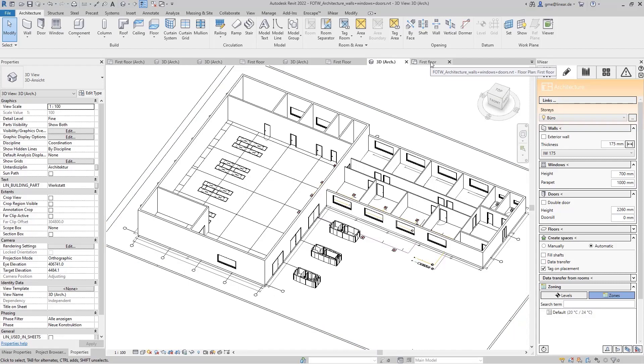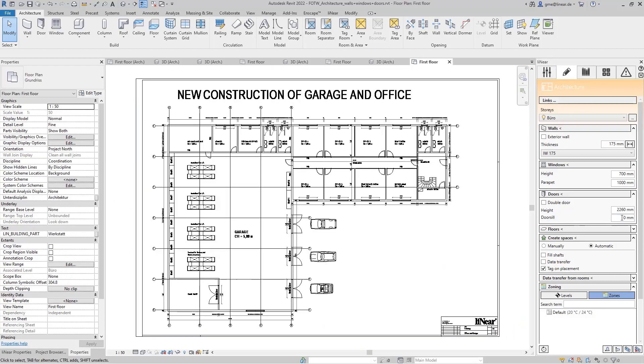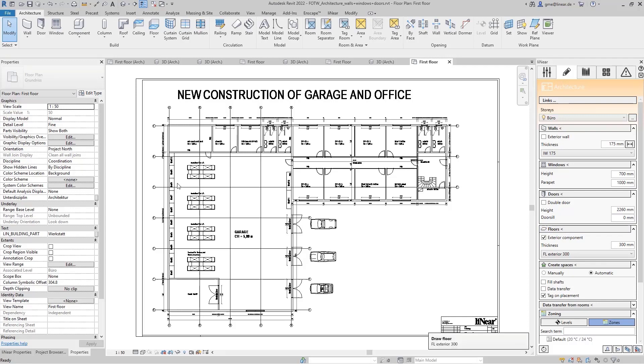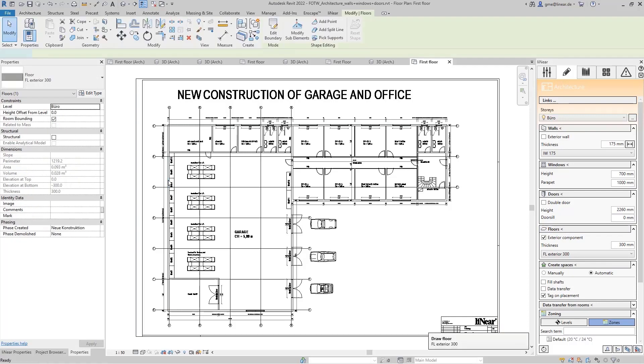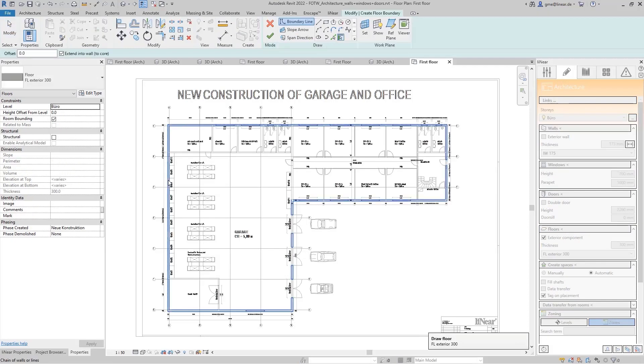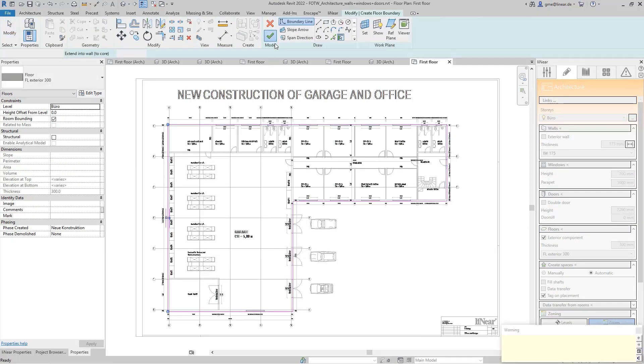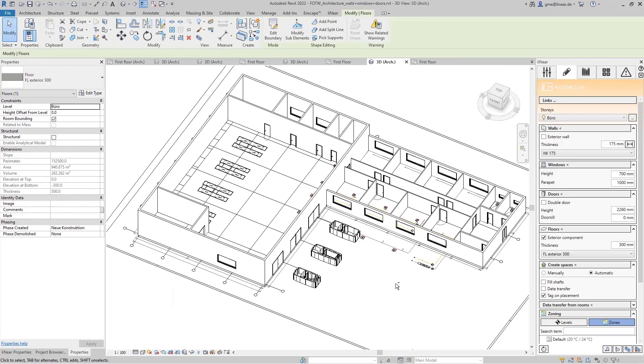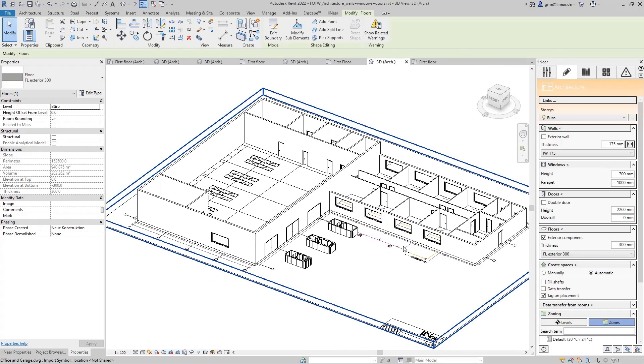Our building does not have a basement which is why the floor on this first floor is an exterior component. I can specify this here via the checkbox. You can also specify the thickness directly in the command. Now I select the exterior walls, confirm the area. That's it. The floor is integrated as well.